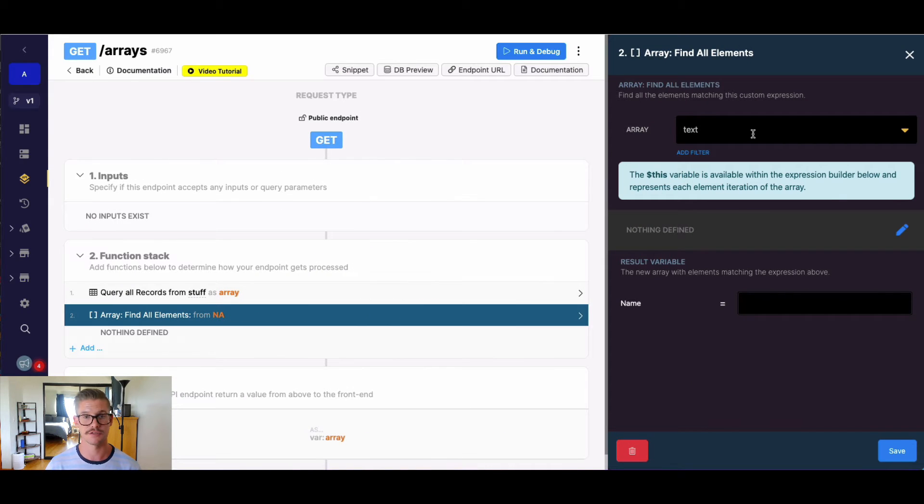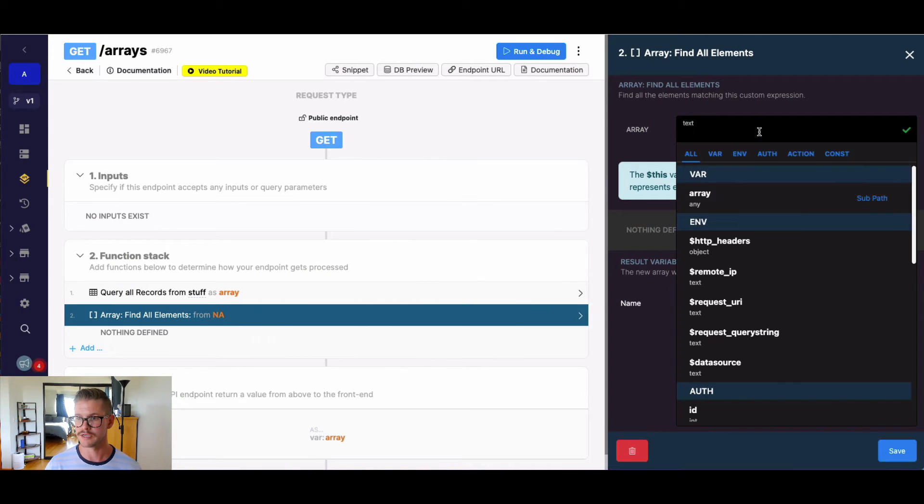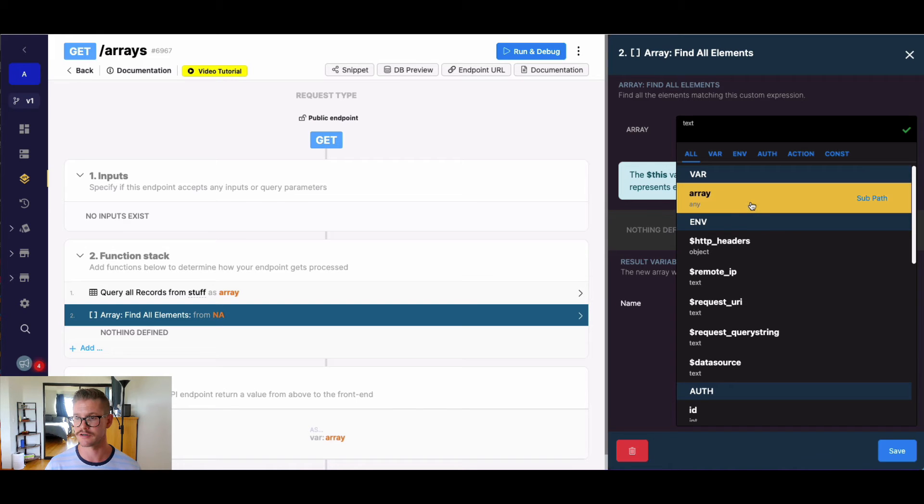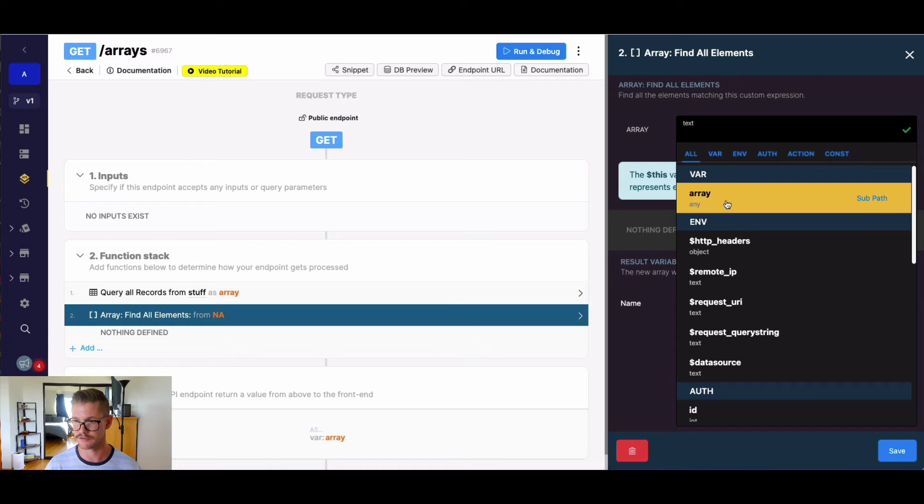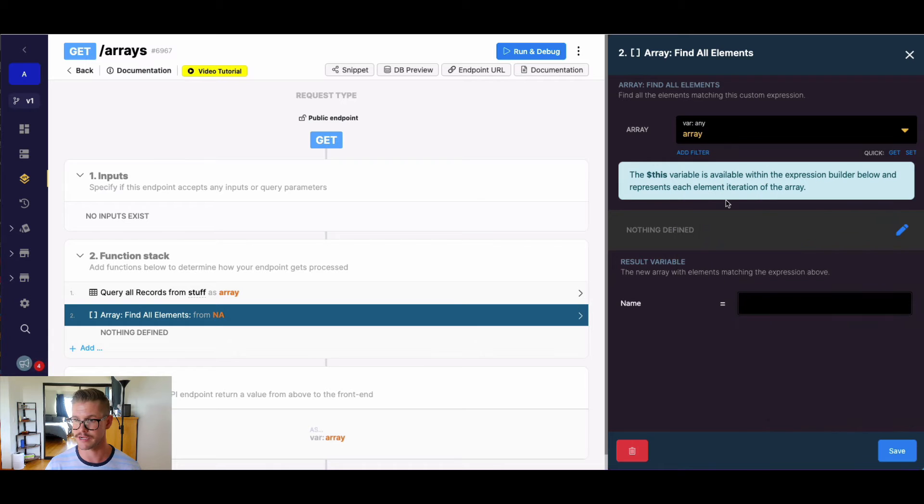So when we open this, the first thing to do where it says array, we define whatever existing array is in our function stack. In this case, I named that queryAllRecordsFromStuff as a variable named array.